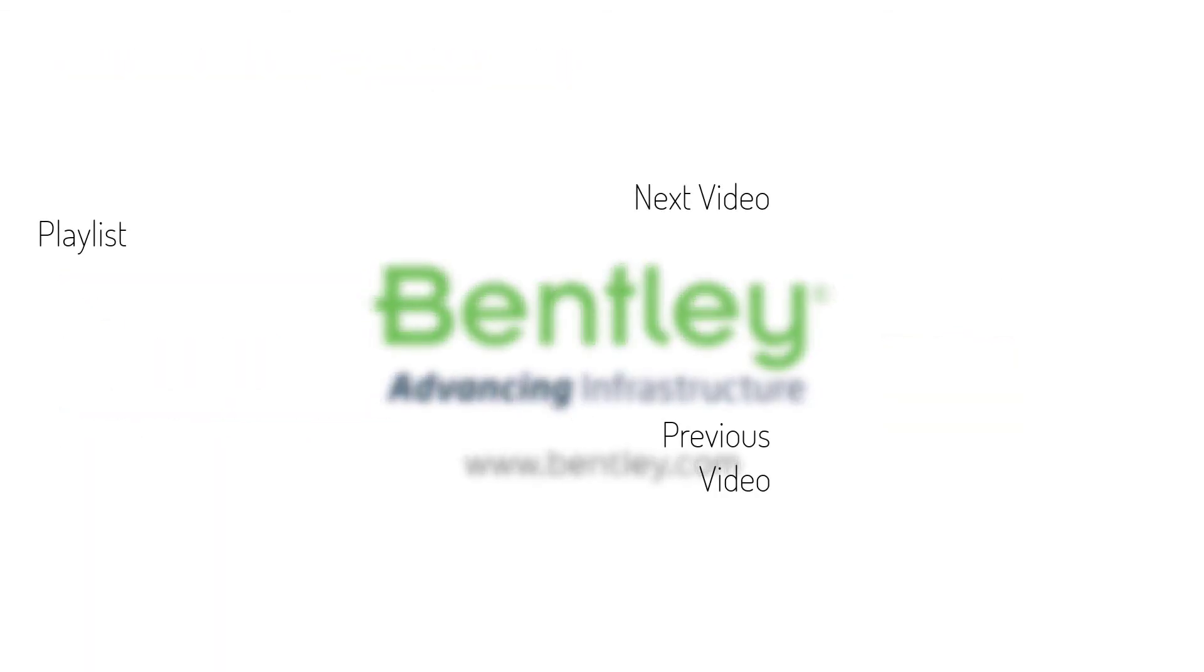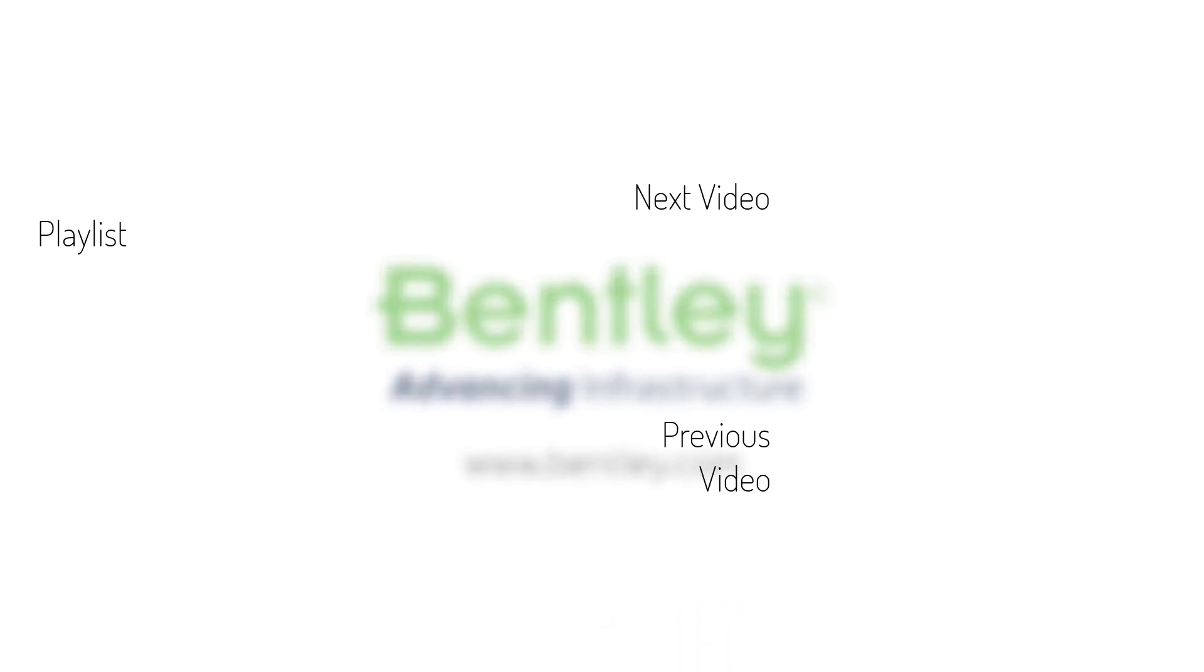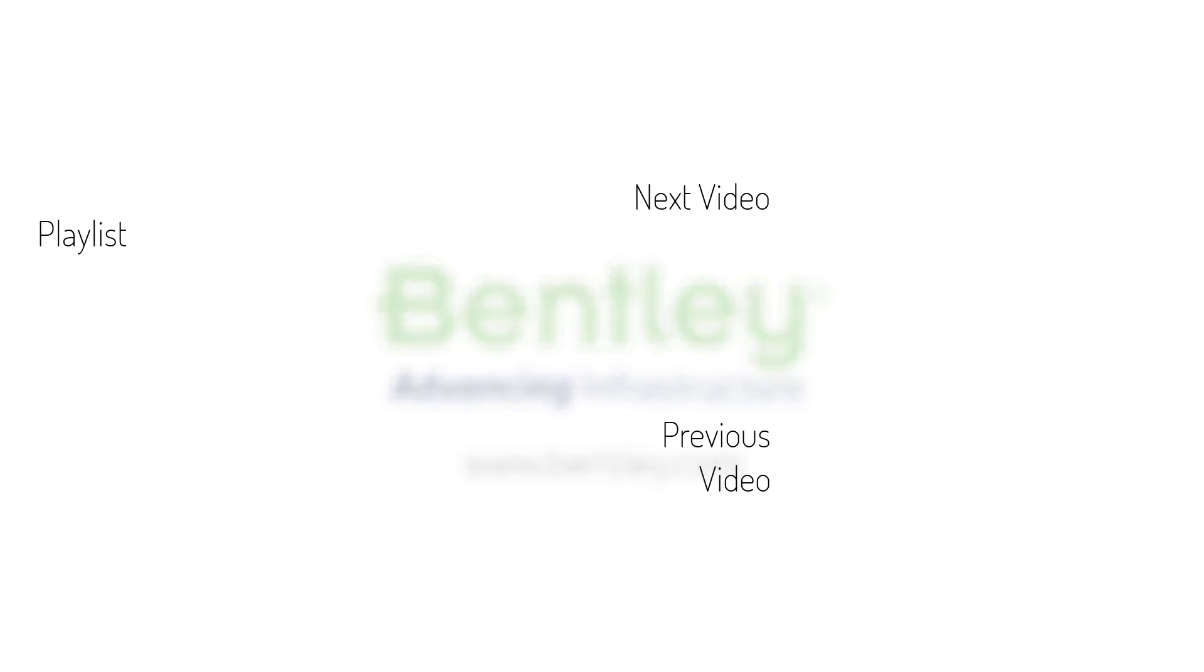If you found this video helpful, please give it a like. If you want to see more such series, consider subscribing to our channel. Thank you and see you next time.